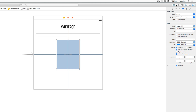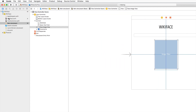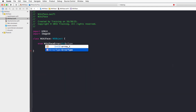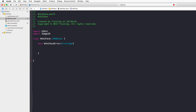Now let's implement the WikiFace class. Since we're using Swift 2.0 we can leverage the new error handling features. First, create an enumeration for possible errors called WikiFaceError that conforms to ErrorType. Define one case: couldNotDownloadImage.